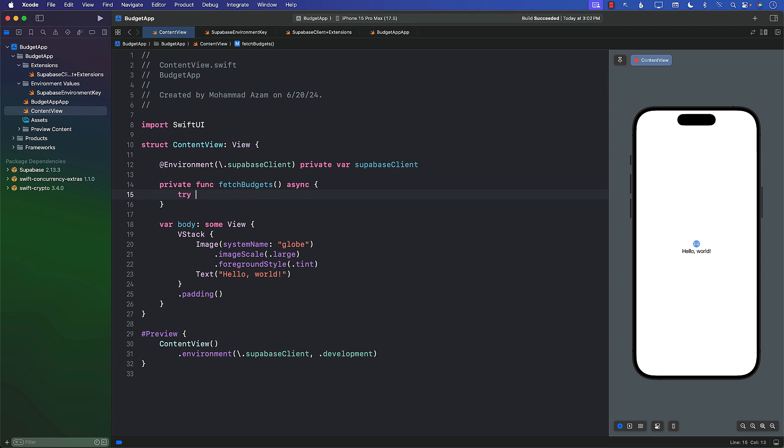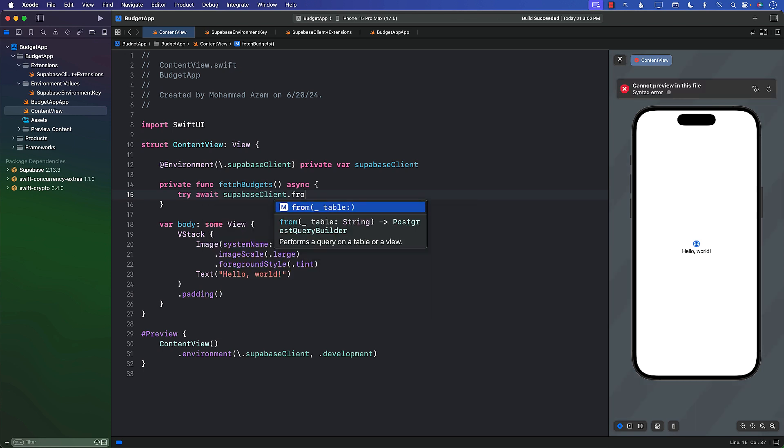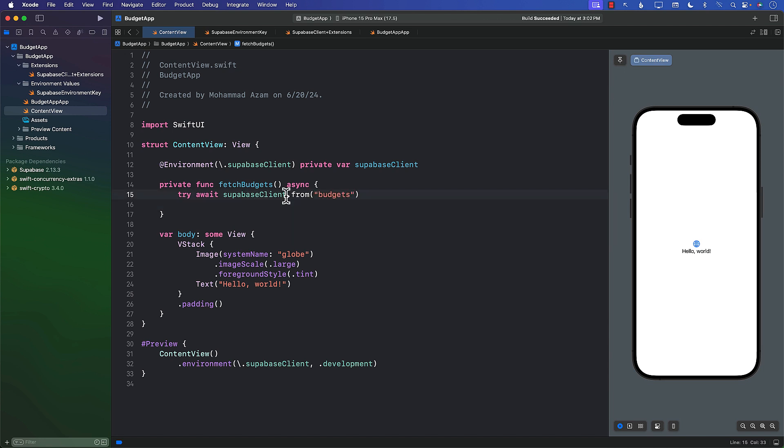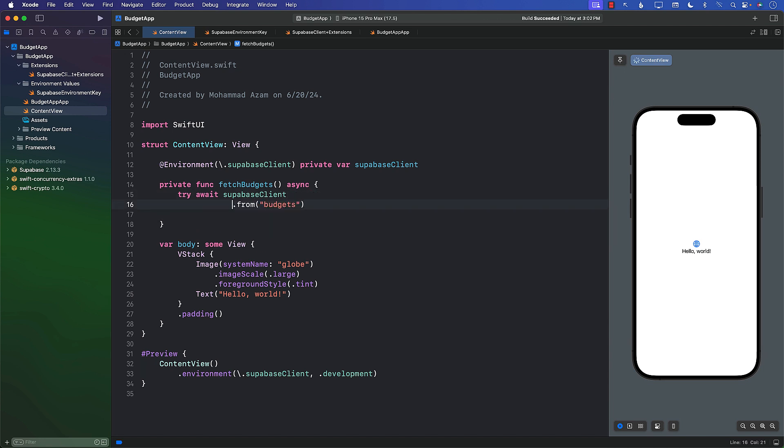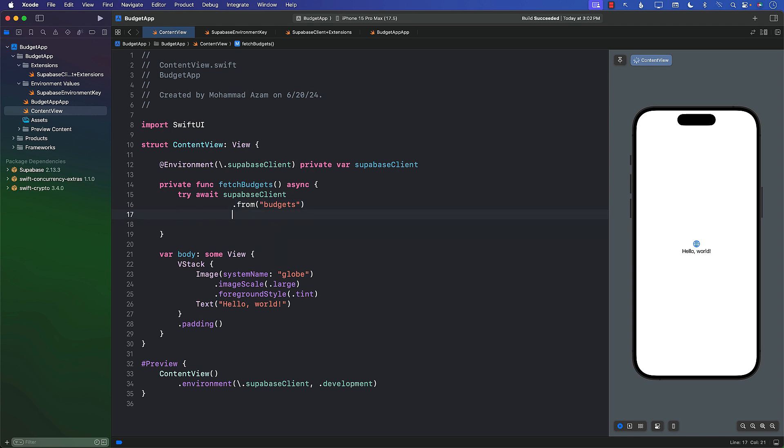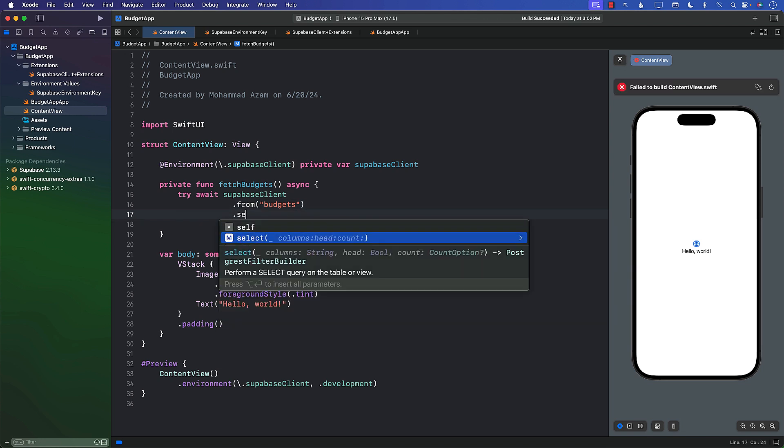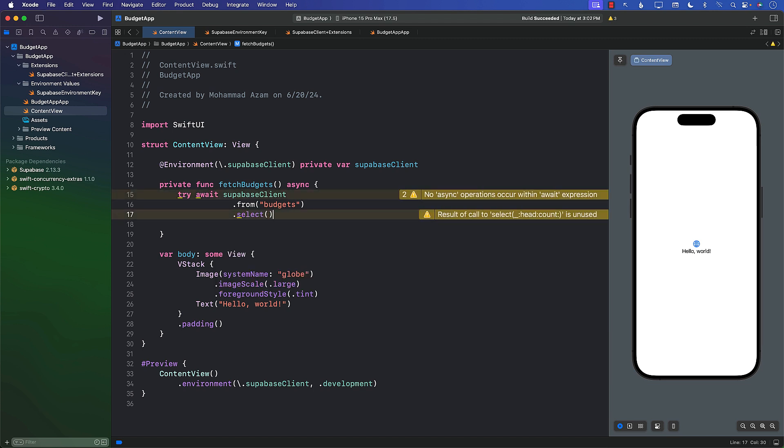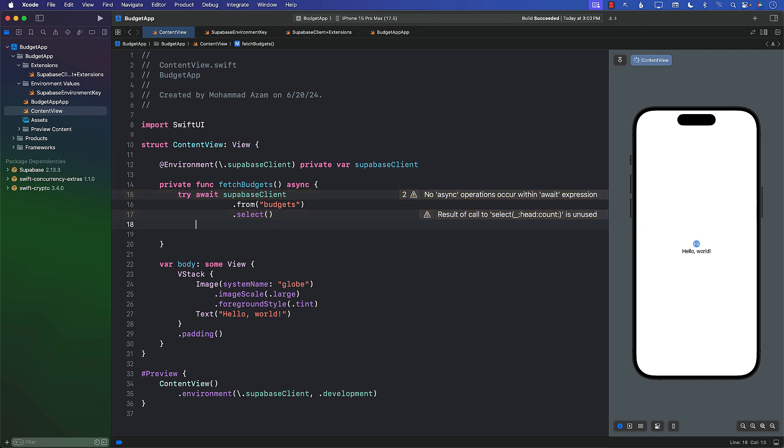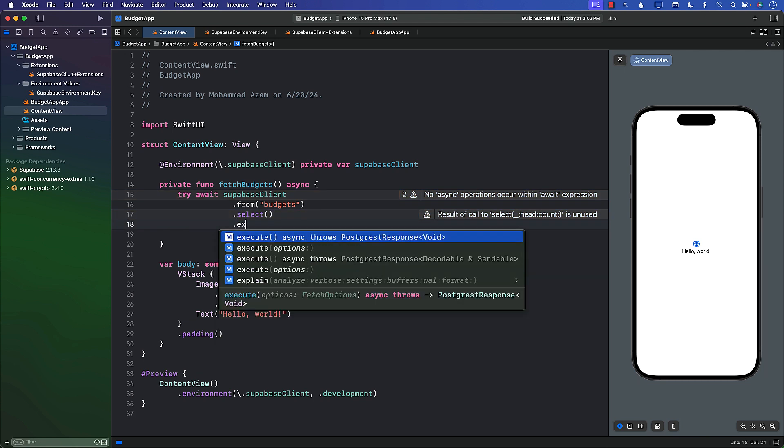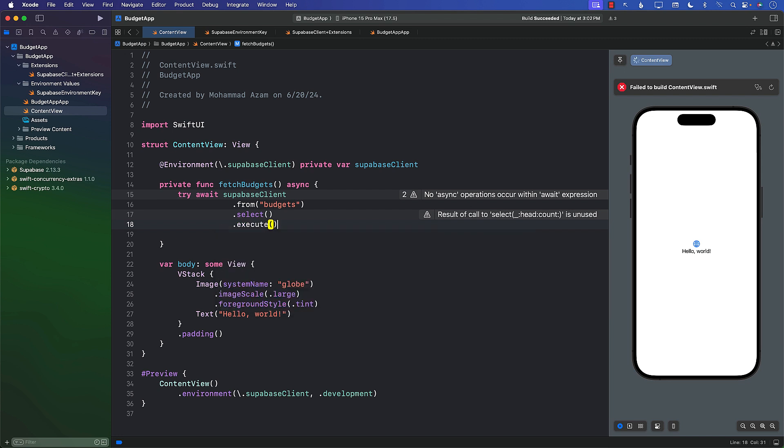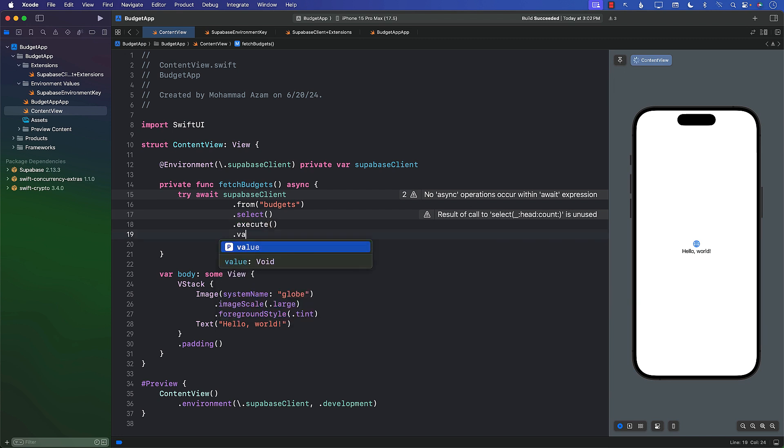So next step: try await supabase.client.from the name of the table—the name of the table is budget, so I'm going to say budgets. You can do it in multiple lines. Dot select. You can provide the name of the columns that you want to select. I'm just going to use select, so it will select all the columns. Then I'll simply say execute. This is going to return some sort of a response, and we're going to call value on it.